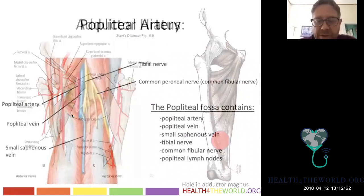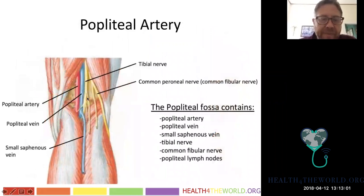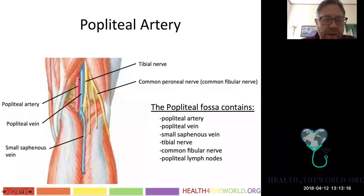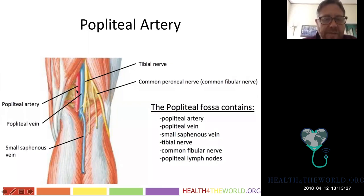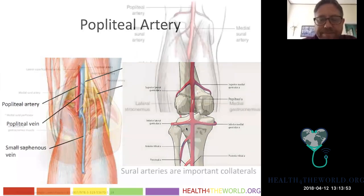The SFA goes through the adductor hiatus to move posteriorly, becoming the popliteal artery. You can feel the popliteal pulse behind the knee. The popliteal artery runs in the popliteal fossa — deep and protected. Posterior dislocations and knee trauma can cause popliteal artery injury, DVT, or nerve injury. Geniculate arteries come off the popliteal and form an important collateral path if there's occlusion.